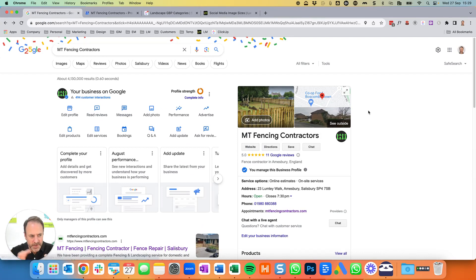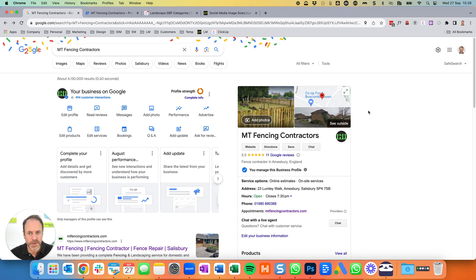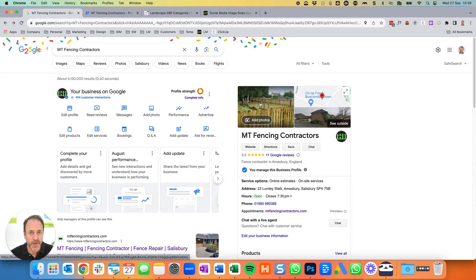So that's everything on the Google Business Profile. It's one of the most important things you can do in terms of your whole search ranking and Google SEO for your business. It takes a bit of time to get everything set up properly and you can come back multiple times to do it, but one thing I would say is keep on adding more and more photos because they have proven to be one of the most useful things you can do on it. Hopefully that's useful and any questions, just get in touch.